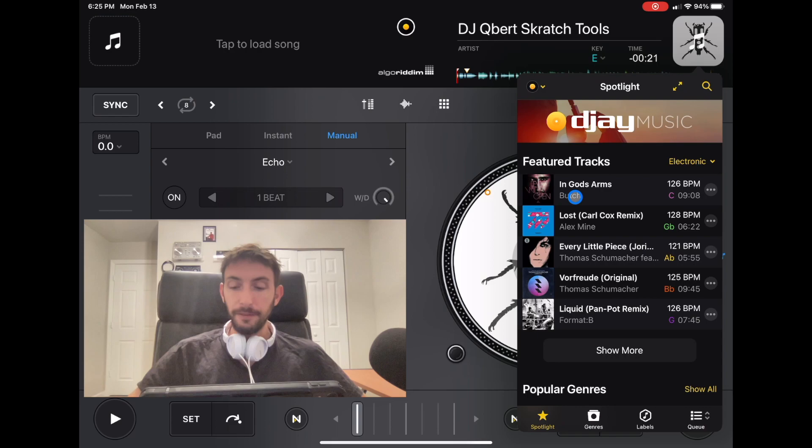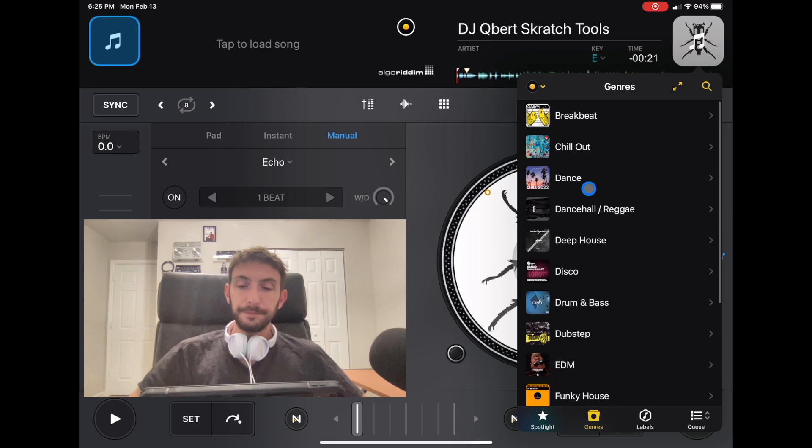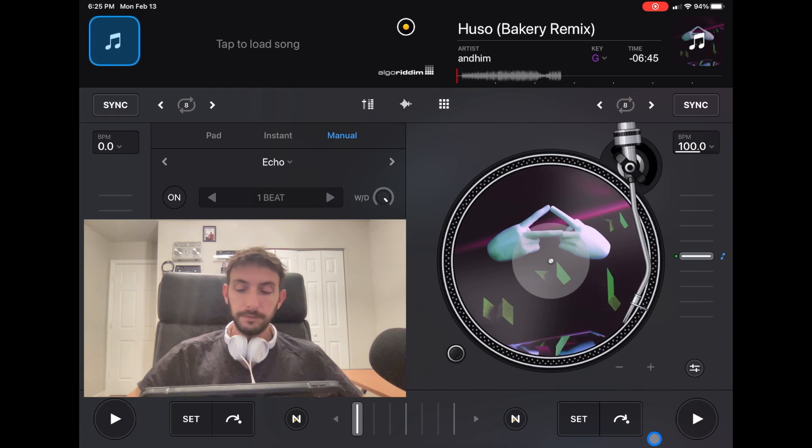They have a bunch of different genres: EDM, tech house, hip-hop, pretty much any genre you can think of, and you can click them. Then load them right into the deck and start DJing right away.